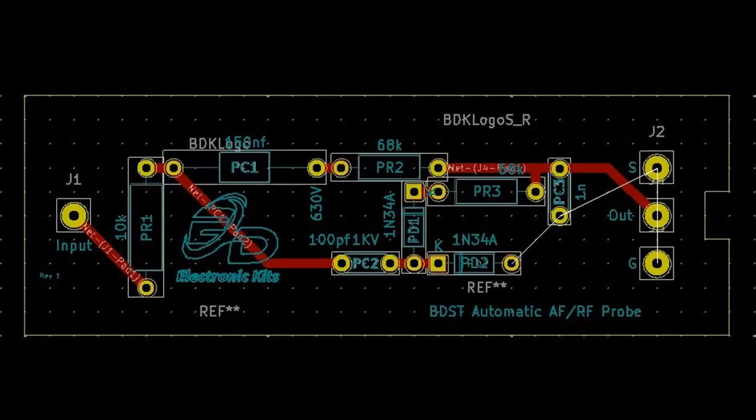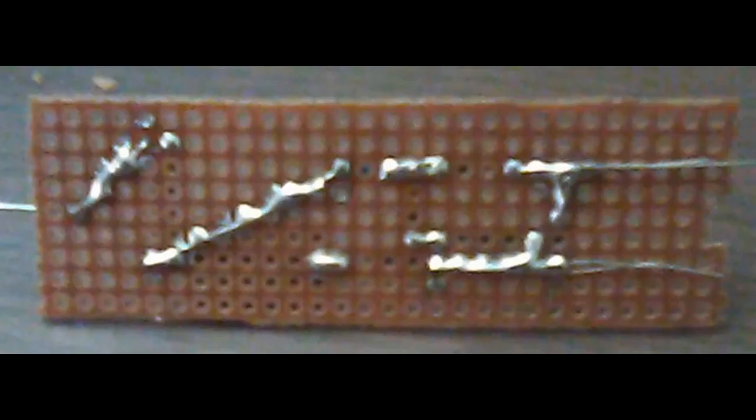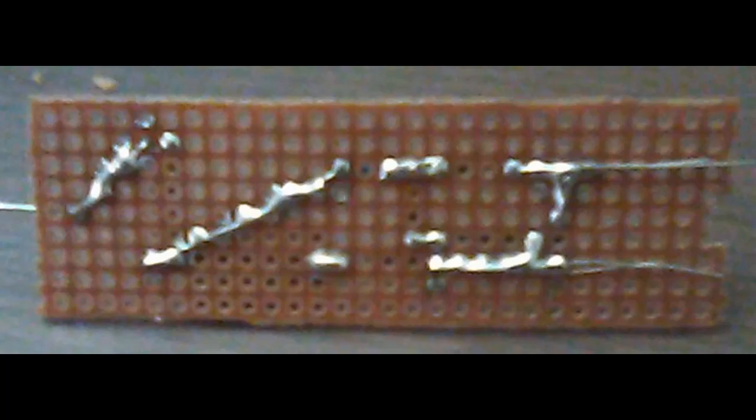And this is what the components look like laid out on the board. I got them exactly where I wanted them and then soldered the back, being careful not to bridge any of the connections.